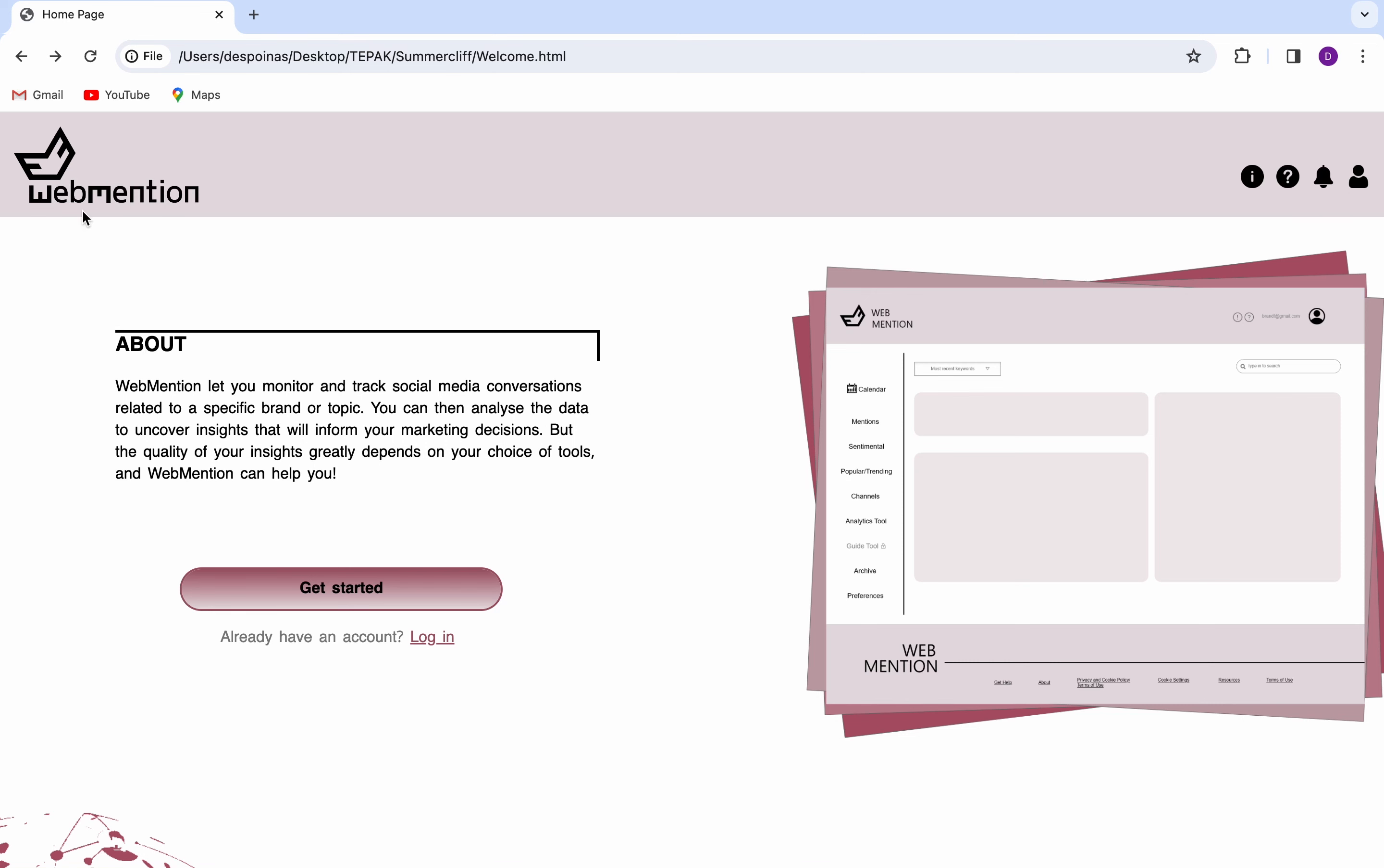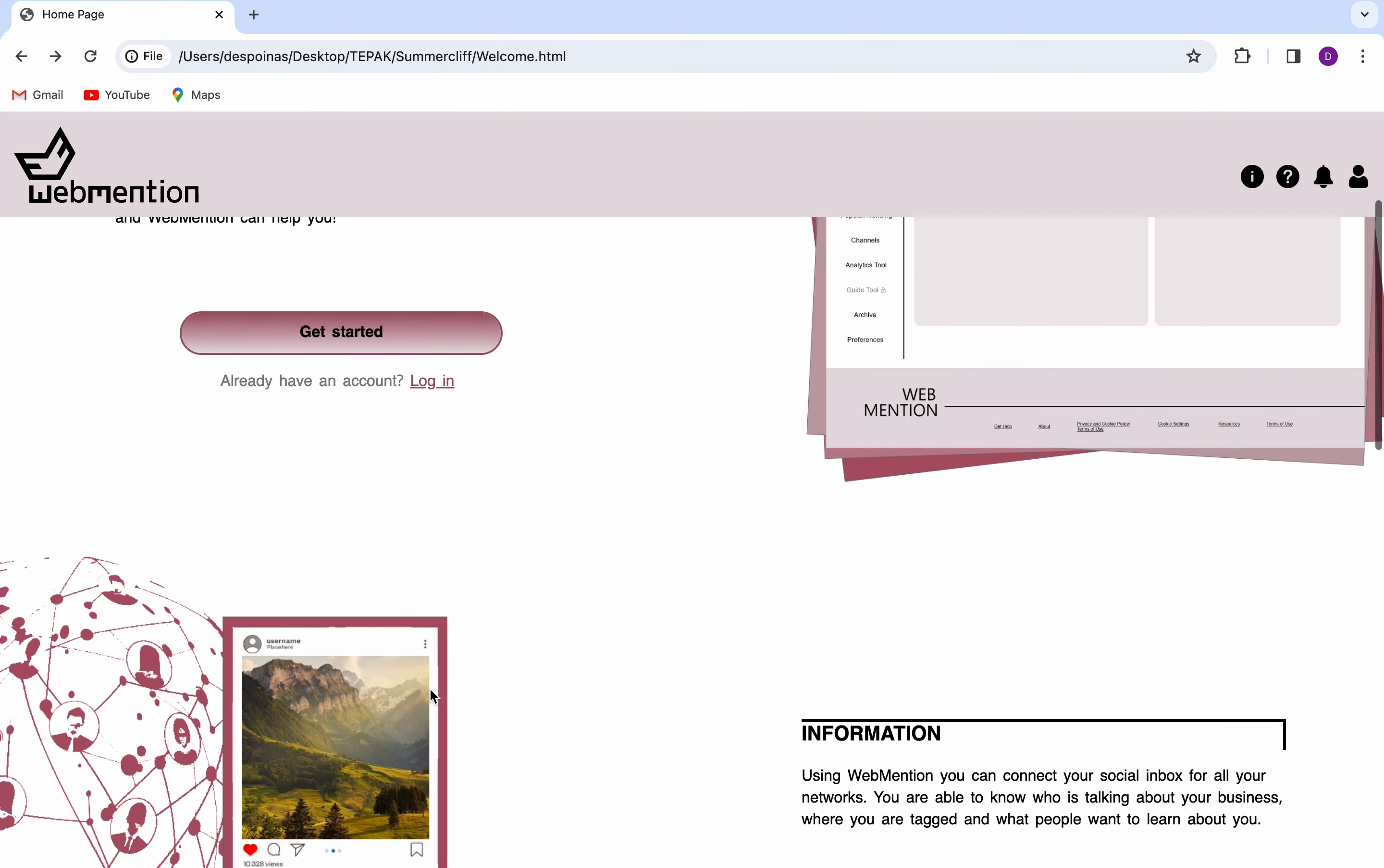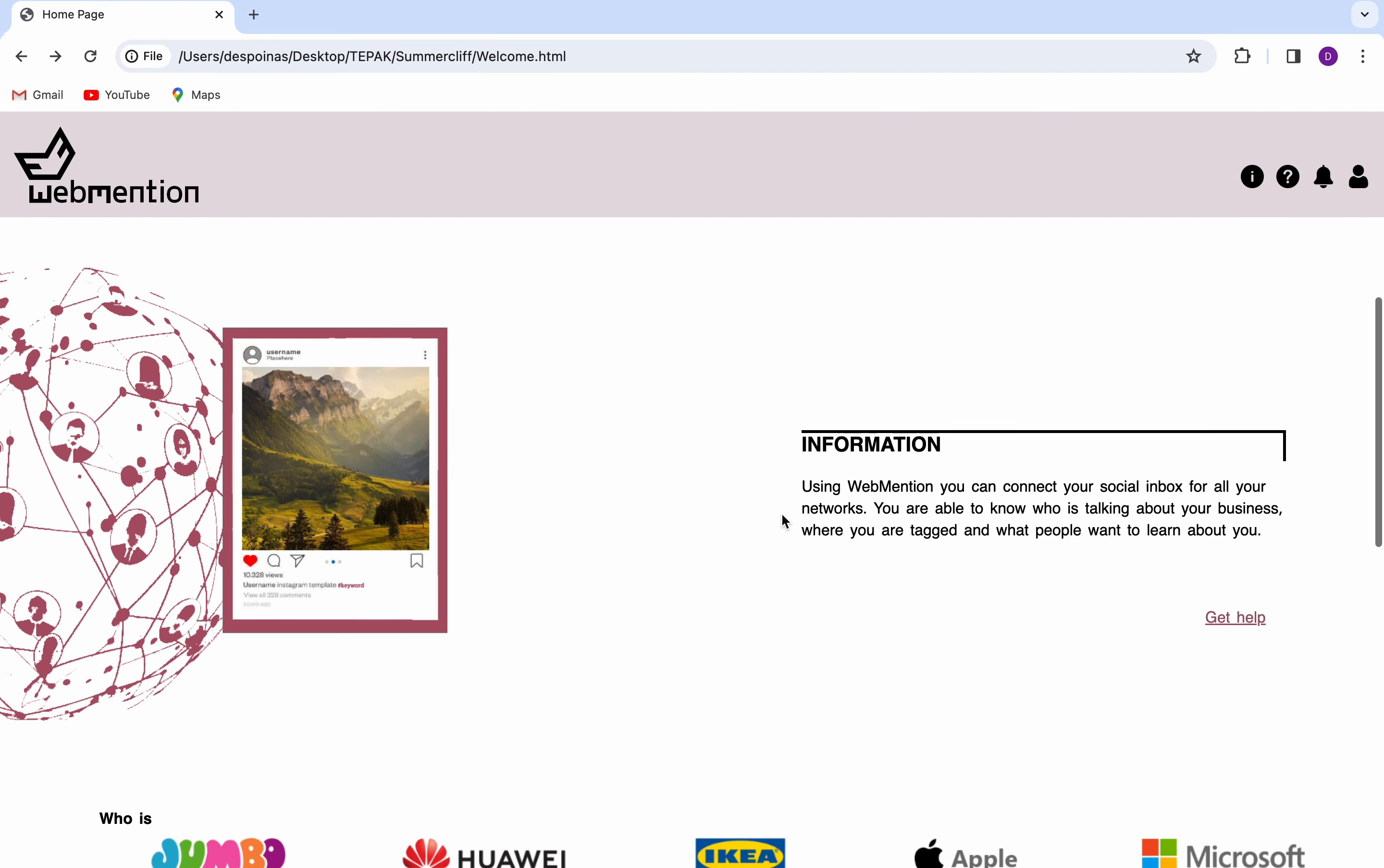Welcome to WebMention. This is the welcome page of the website. On the right side of the header, there are four buttons for information, help, notifications, and profile details.